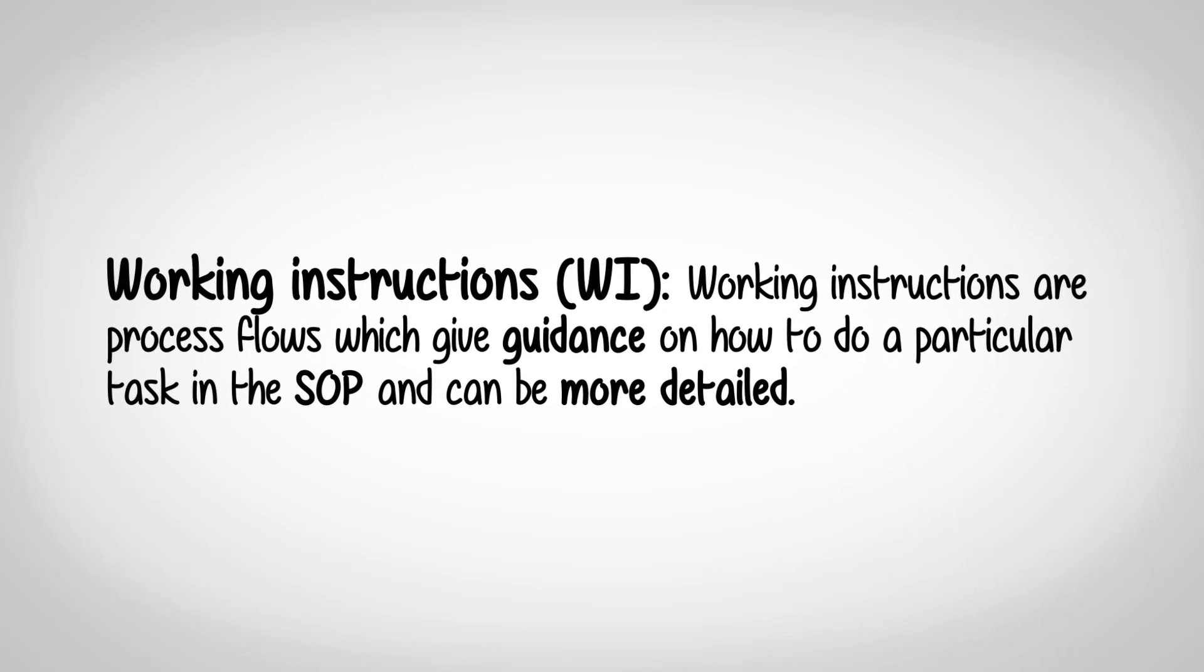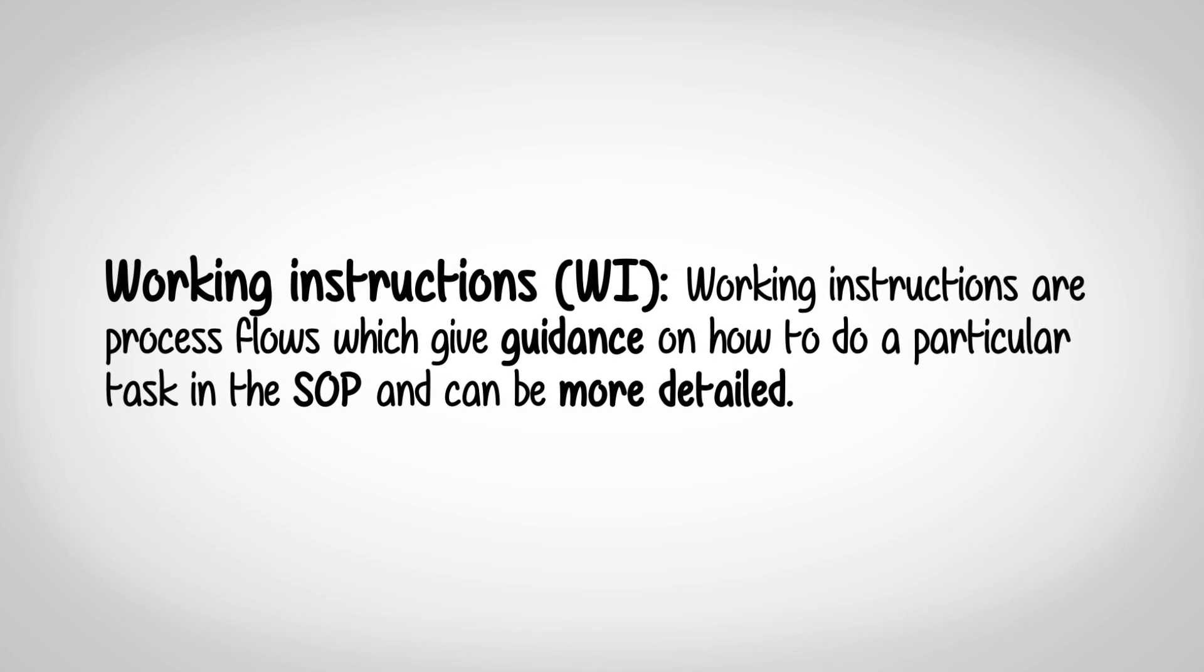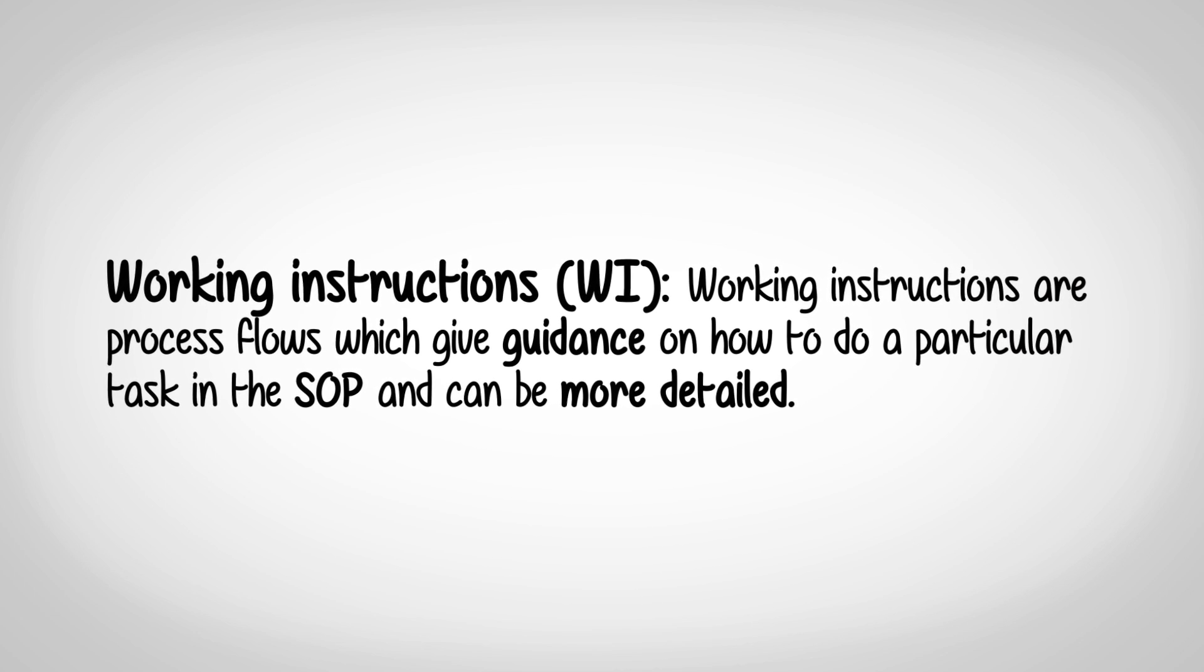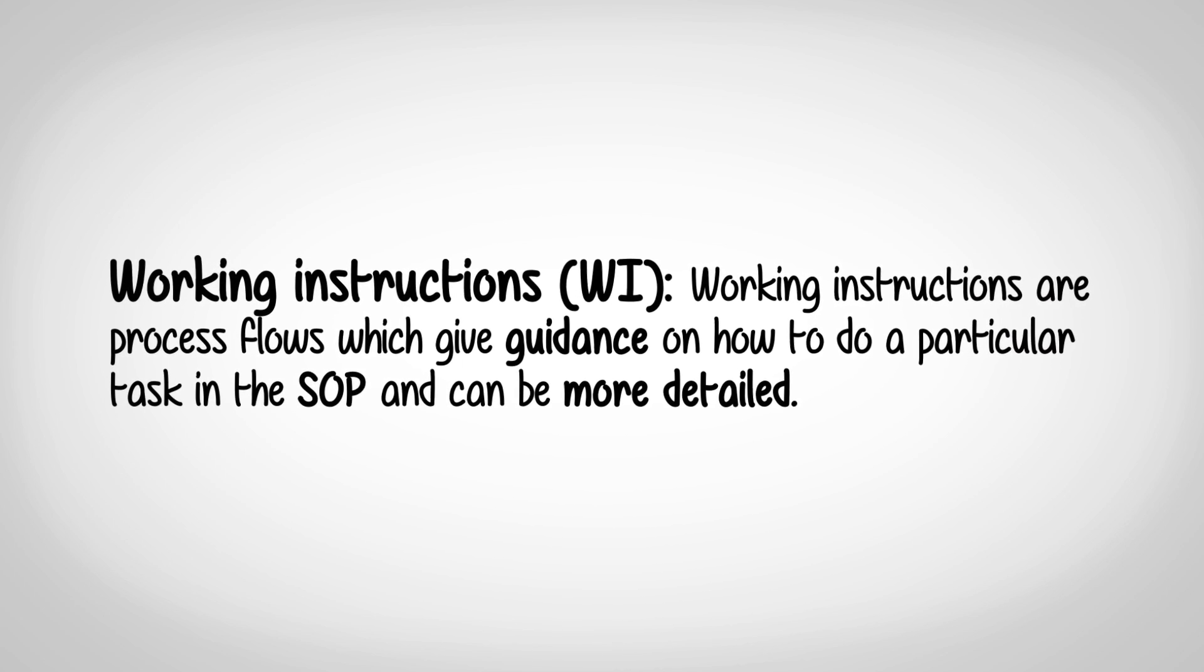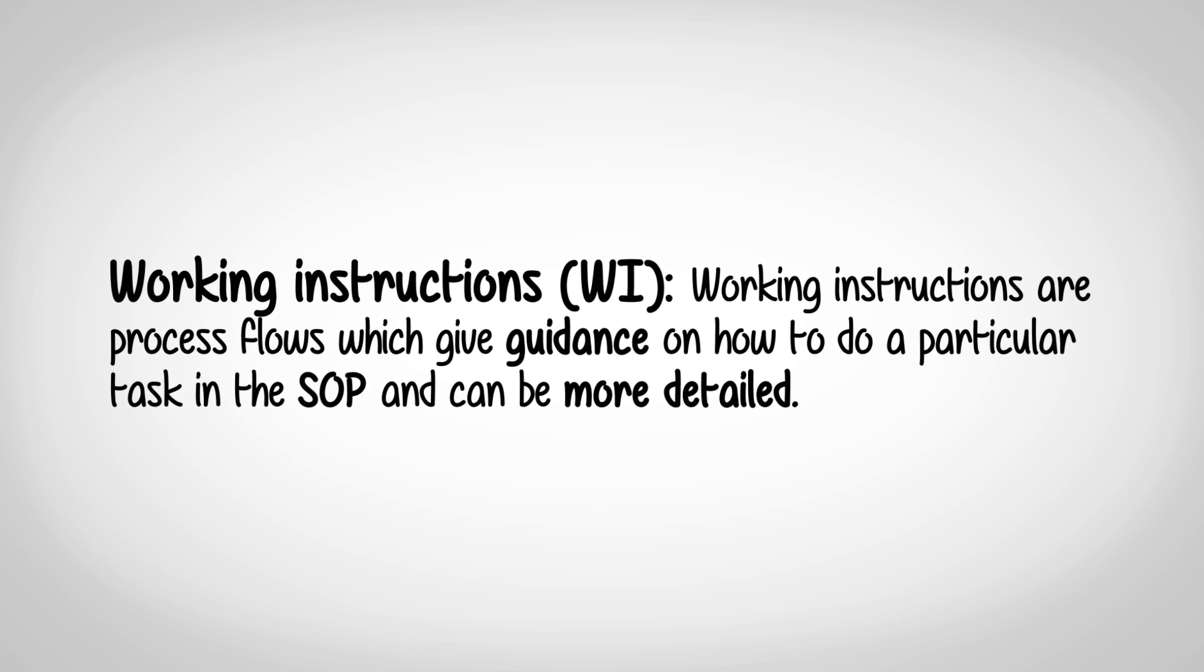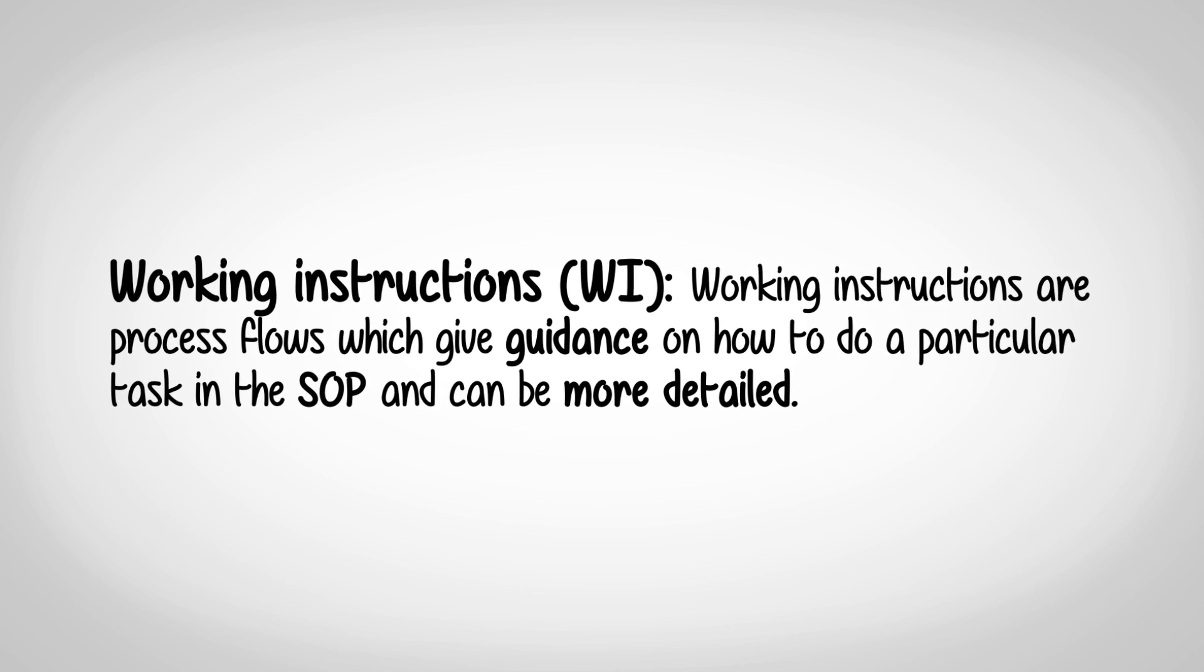Working Instructions are process flows which give guidance on how to do a particular task in the SOP and can be more detailed.